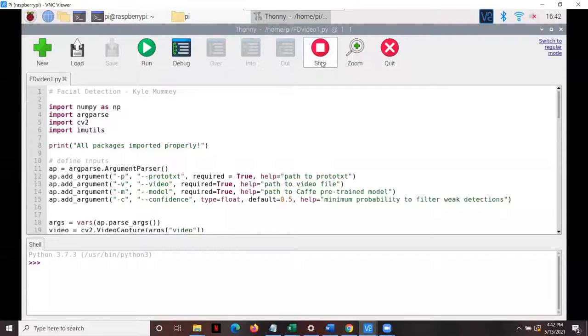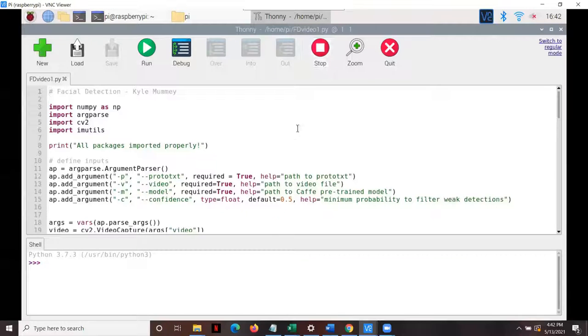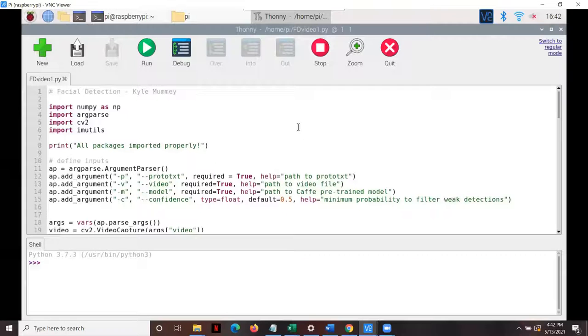Hello, everyone. My name is Kyle Mummey, and today I'm presenting my facial detection system that I made with a Raspberry Pi for AME-49Y at the University of Maryland.